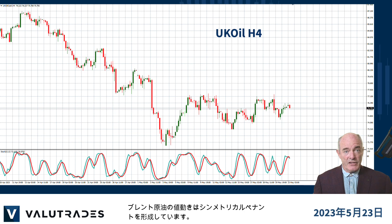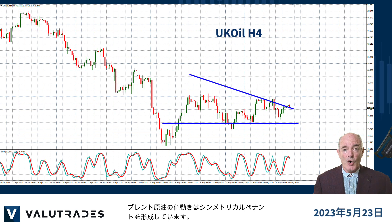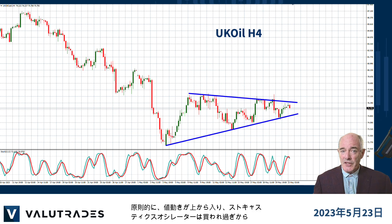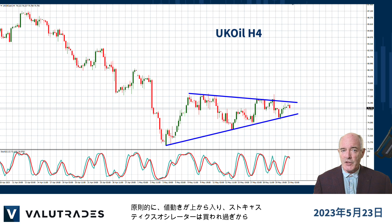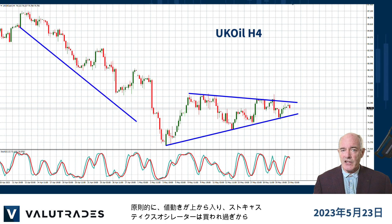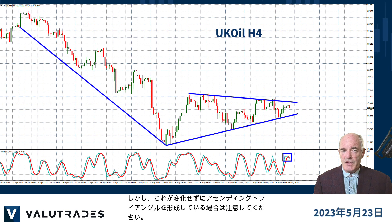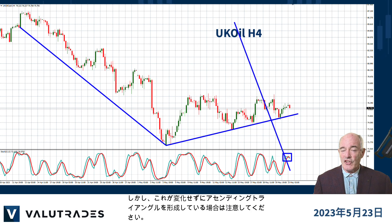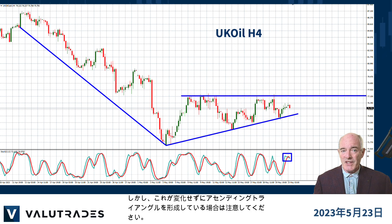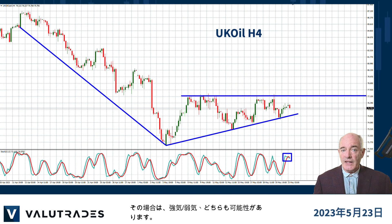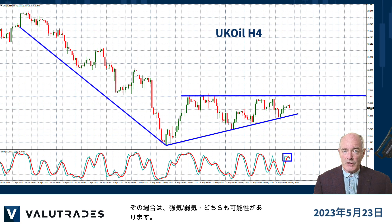Price action on Brent Crude has formed a symmetrical pennant. In principle, we may consider this to be a bearish pattern as price action entered from above and the stochastic oscillator is turning down from overbought. However, be careful that this doesn't change and forms into an ascending triangle. In that case, it could be either bearish or bullish.